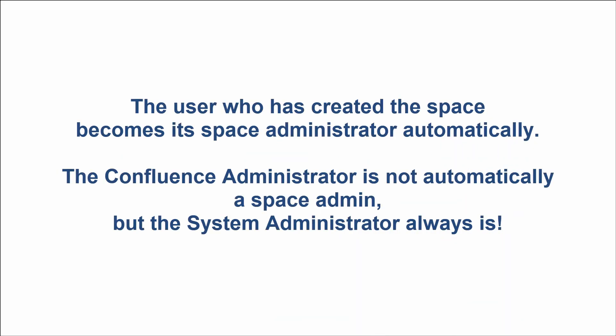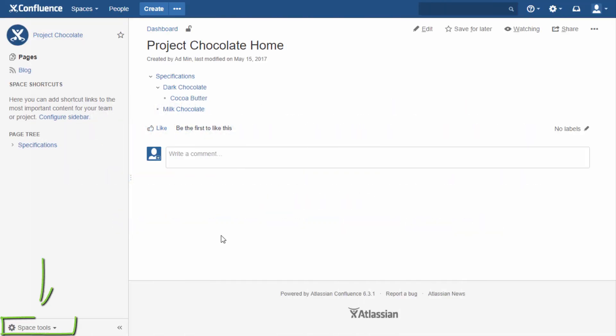The user who created the space becomes its space administrator automatically. The Confluence administrator is not automatically a space admin, but the system administrator always is. As mentioned before, the space administrator may not see locked pages, but has the ability to remove page restrictions and see everything.